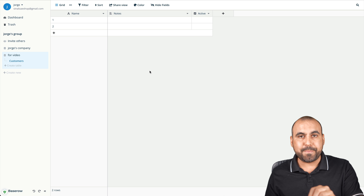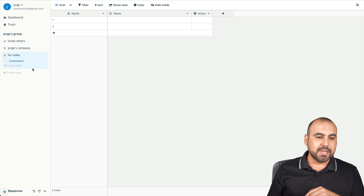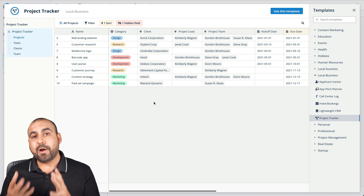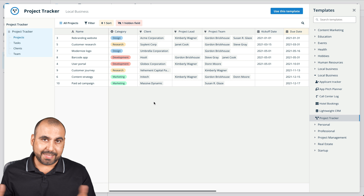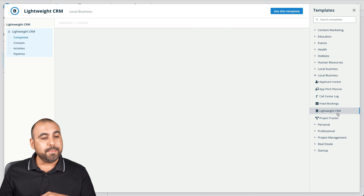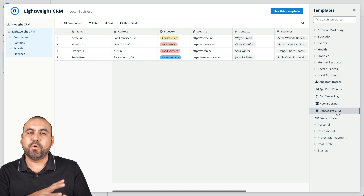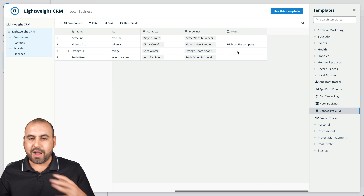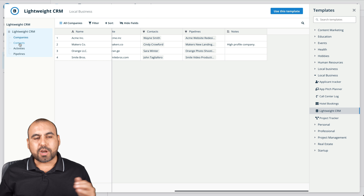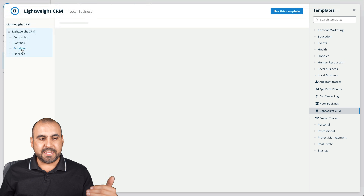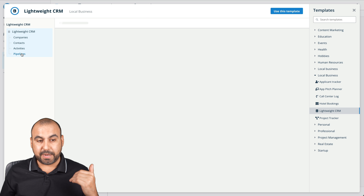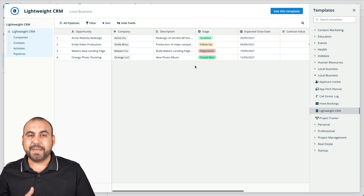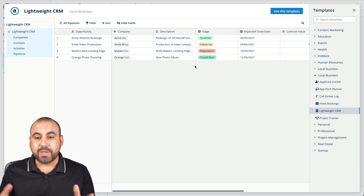First, I want to load in a template so you can see exactly what you can do. Let me create a new database and start from a template. They already have templates built in, so it's super easy to get started. For example, if you want to create a lightweight CRM, there's already demo data for name, address, industry, contacts, pipeline, and notes — and it's more complex because you can jump into contacts, activities, and pipelines.